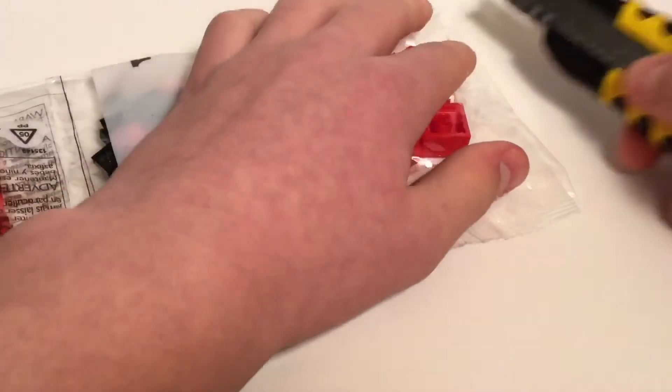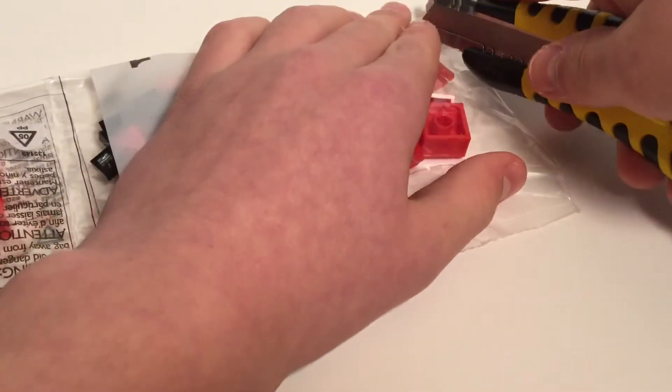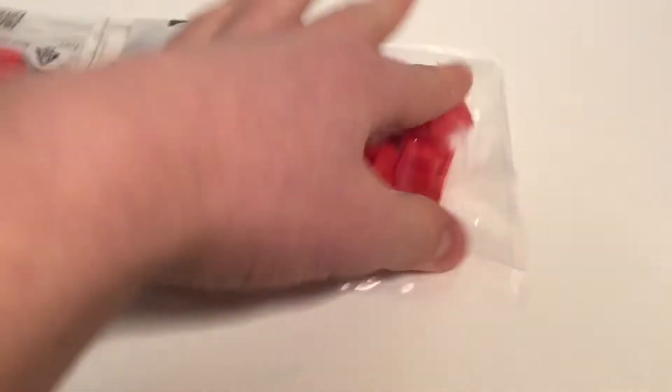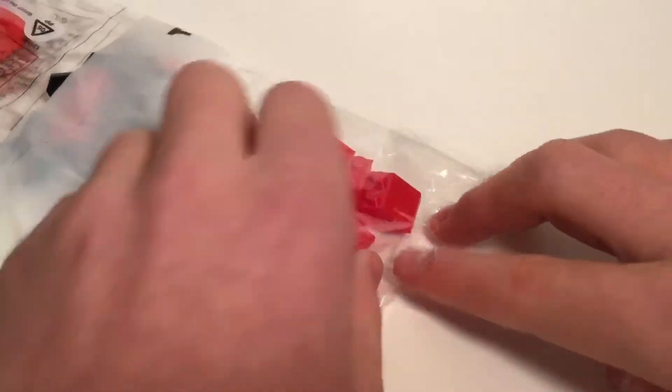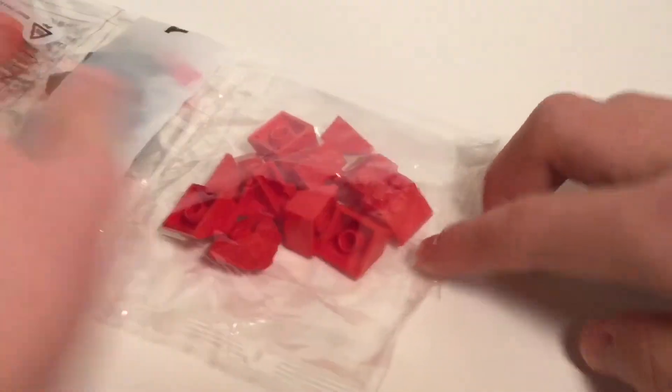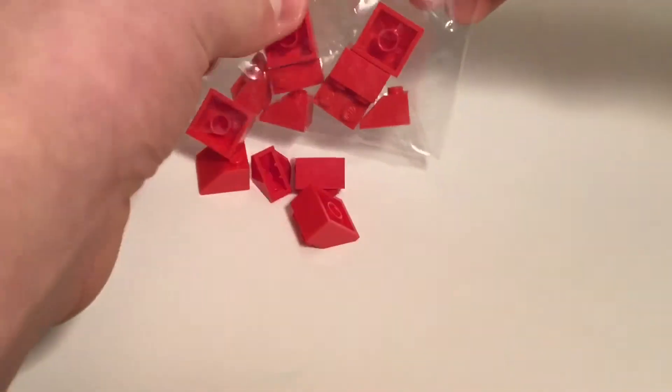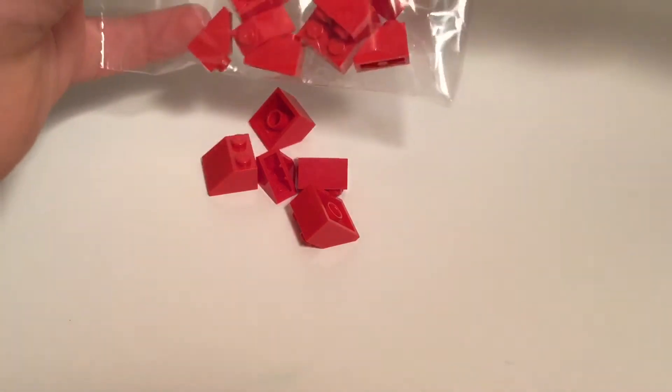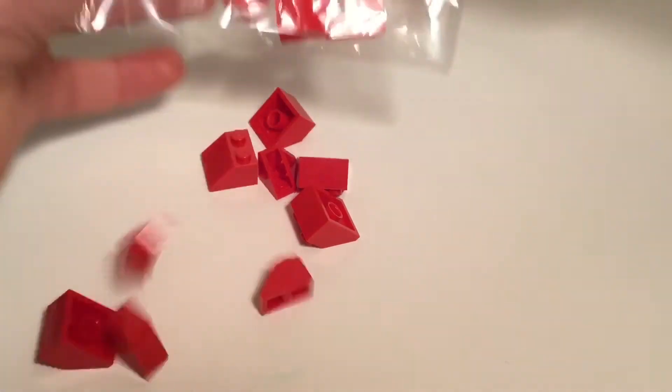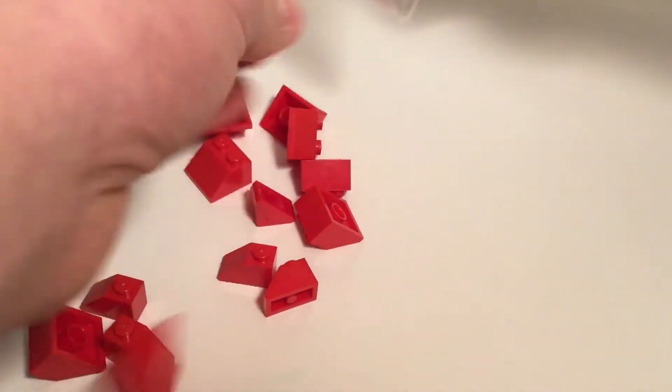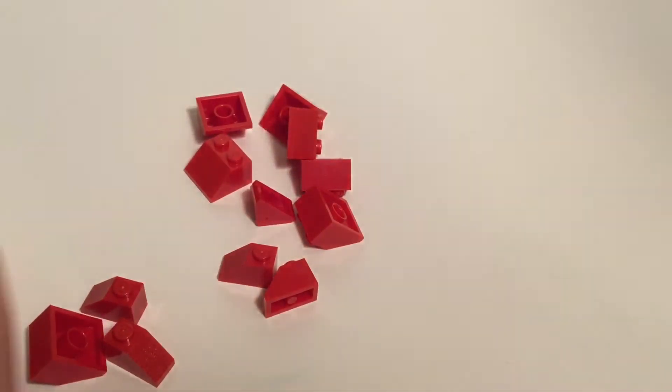So the first section we got here are these slopes. There are some 1x2 and 1x1 red ones. Again, just for the plow. So some 1x1 and 1x2, or 1x1, 1x2 and 2x2. There we go.